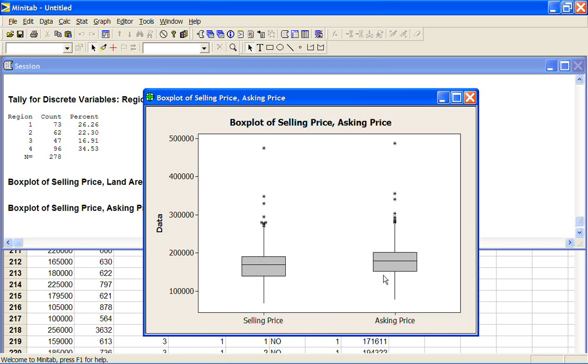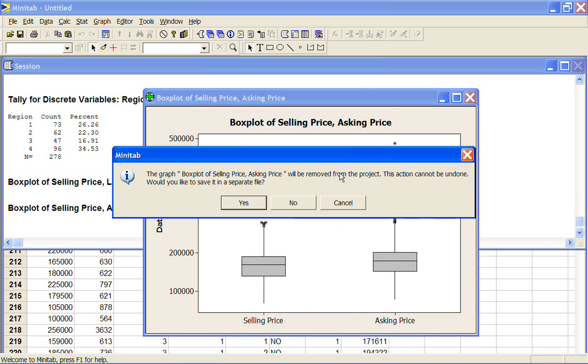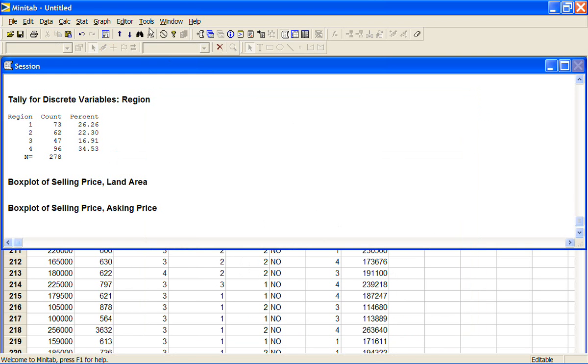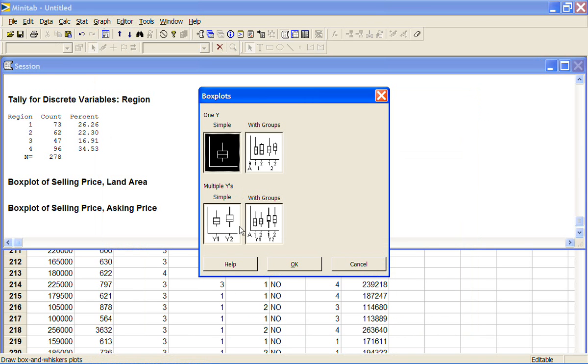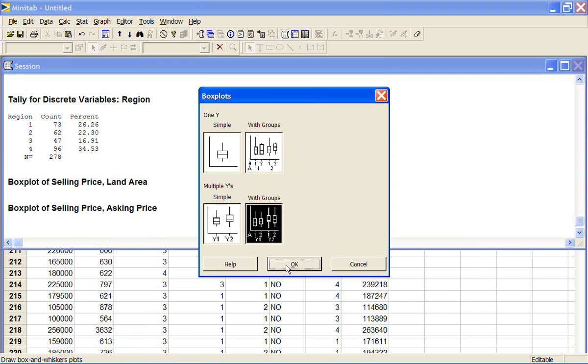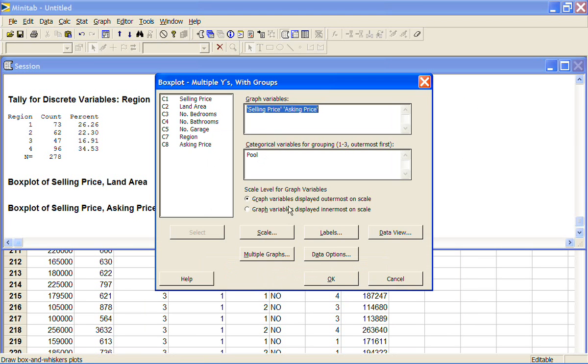Now we can also split these plots up into different groups just as we did with the simple ones. So graph, box plot, multiple Y's, this time with groups, and this is where it starts to get a little bit complicated. So I've got selling price and asking price. And I'm going to split it up by pool just because there's only two categories in pool so our graphs won't get too messy. Now you've got two choices here.